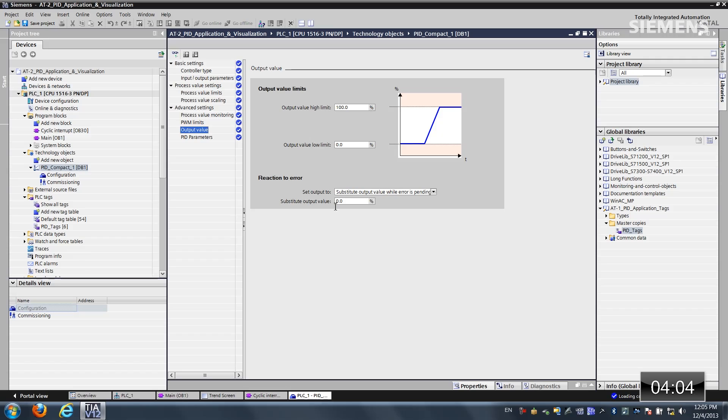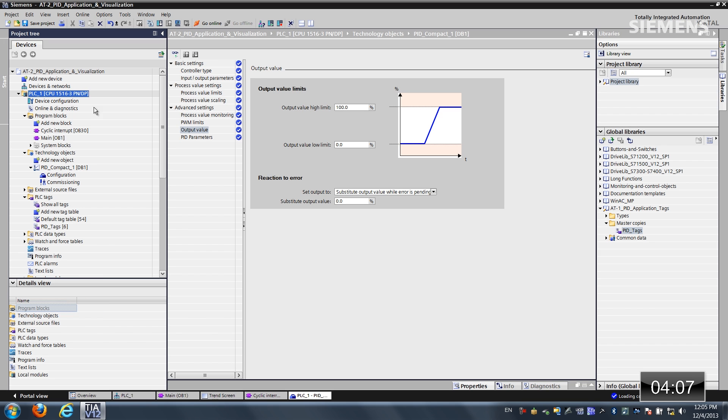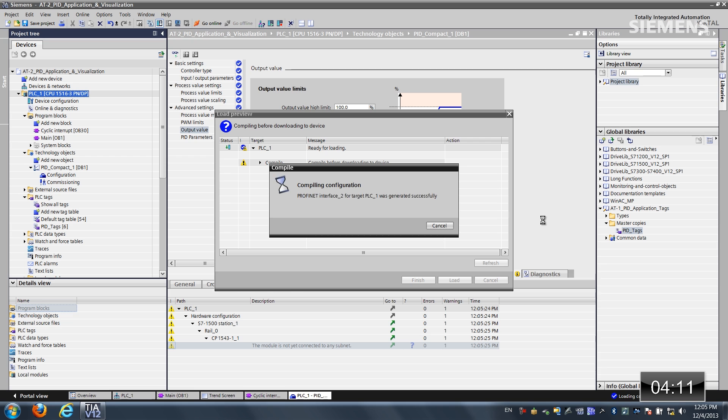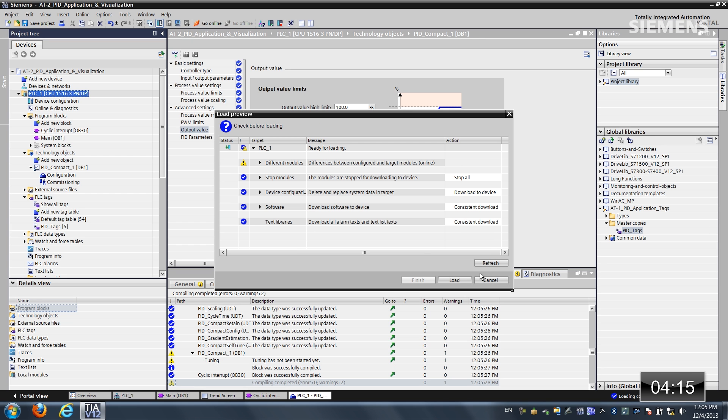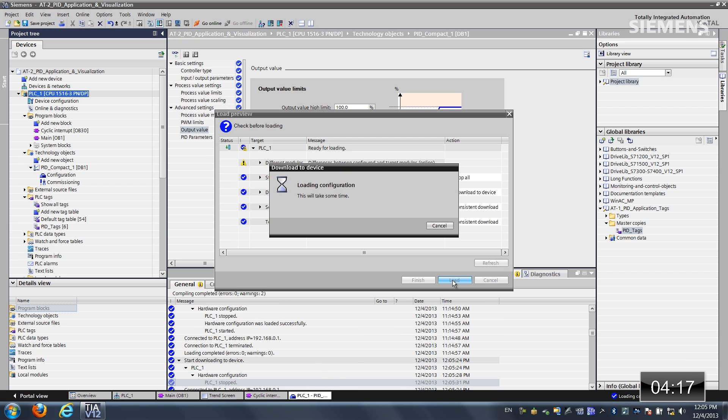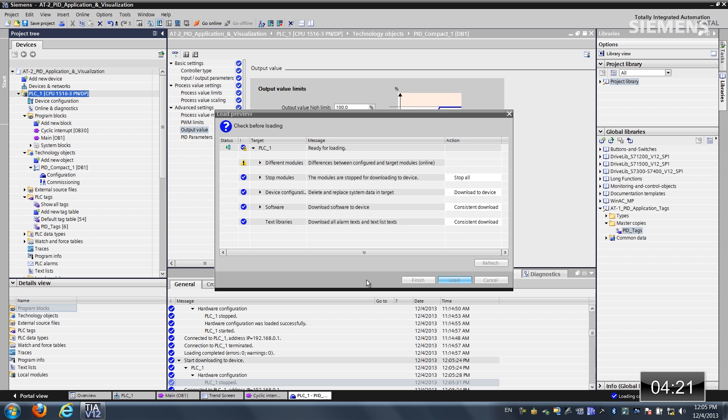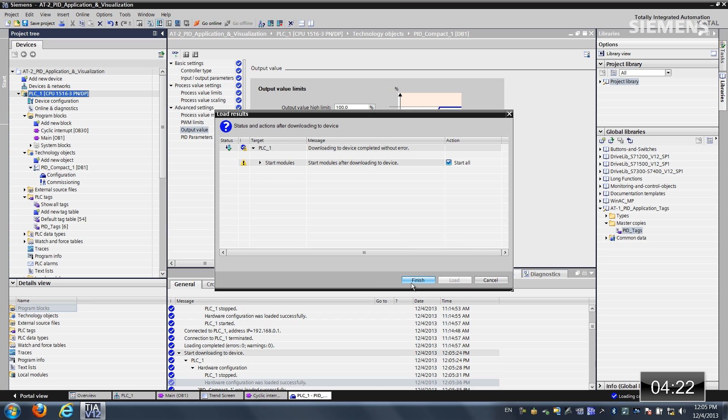Alright, so now we've done everything. Let's give focus to our PLC, and actually click on the download arrow button. Now it's going to compile the fact that we've added in all these changes. Once it's done, we can actually click on load. Now it's going to load this down to our controller. And once he's complete, we can click on finished.